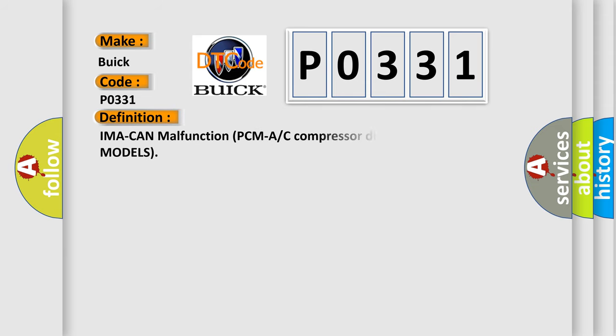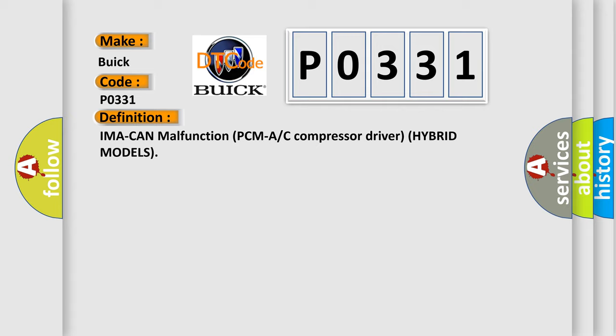The basic definition is: IMA can malfunction PCM A/C compressor driver hybrid models.